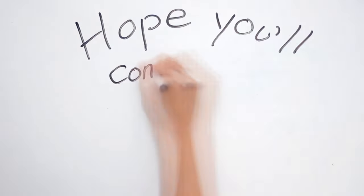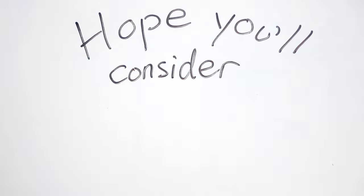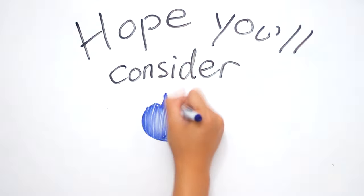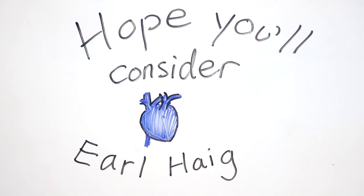Hope you consider coming to Haig. Love, Earl Haig Science Council.